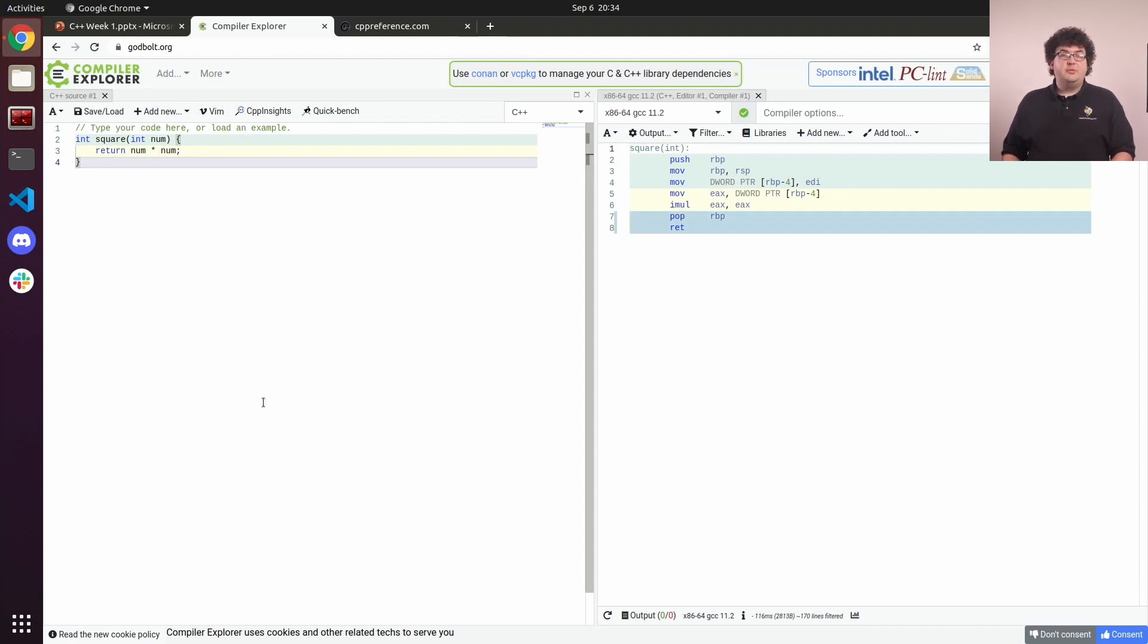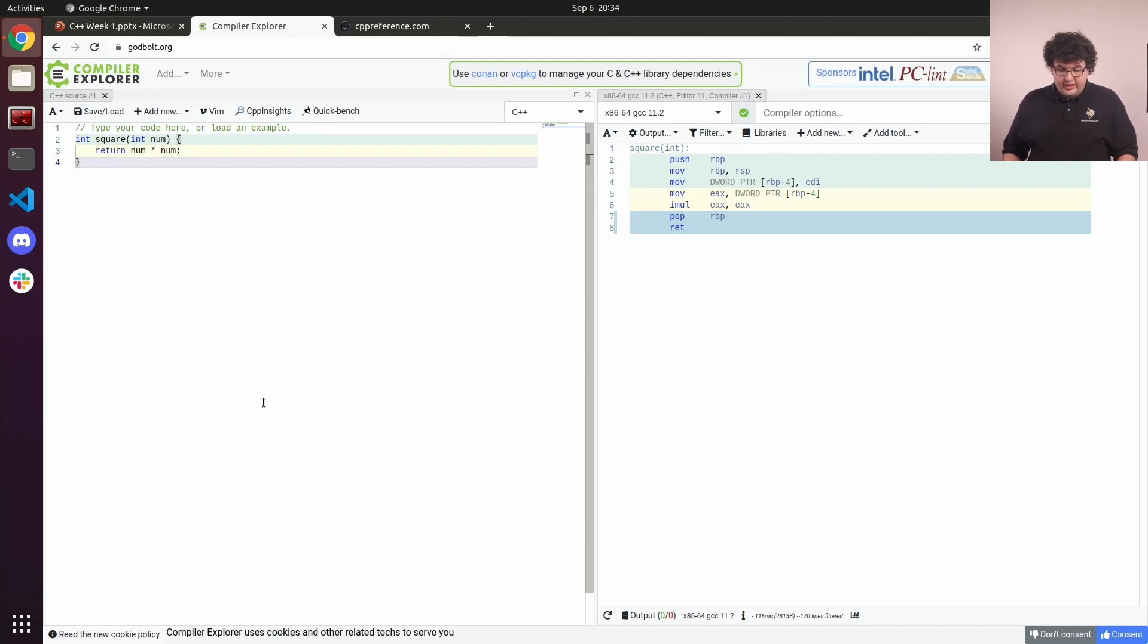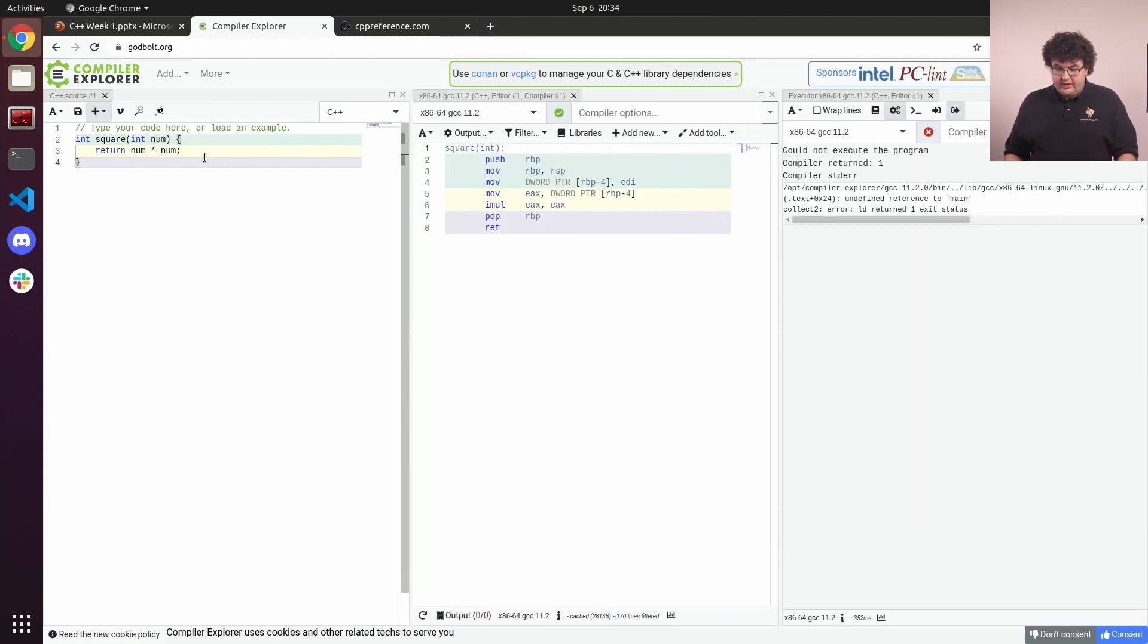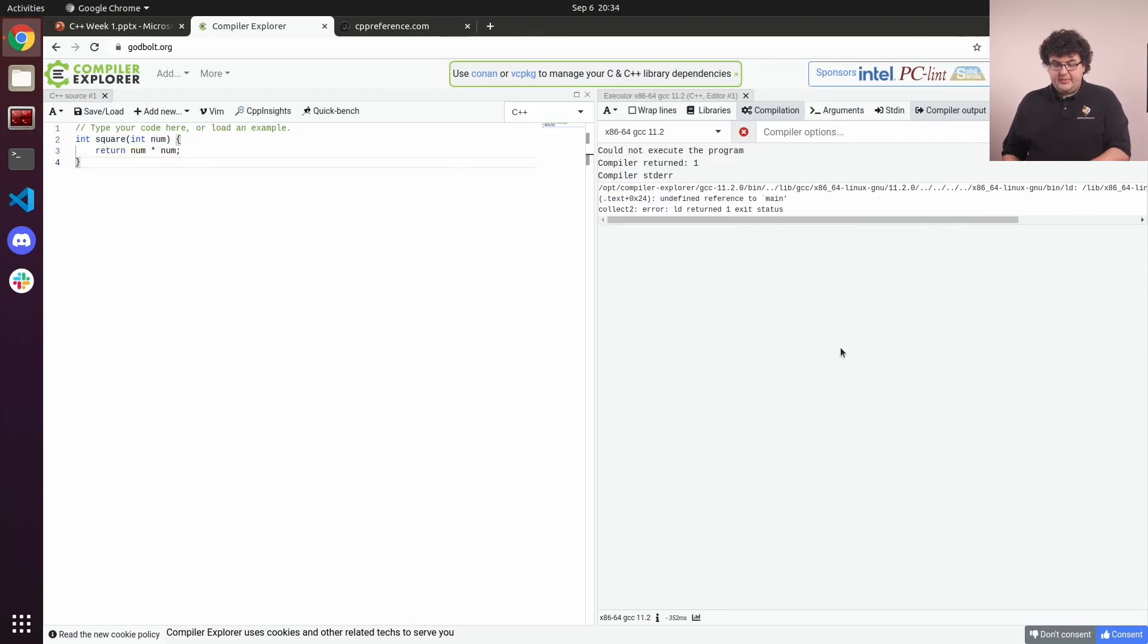Now for our purposes, we're probably more interested in seeing what the output of the program is when we run it. We can get a new execution-only view by going to this Add New button and selecting Execution Only. Then we'll go ahead and close the tab showing our assembly output.